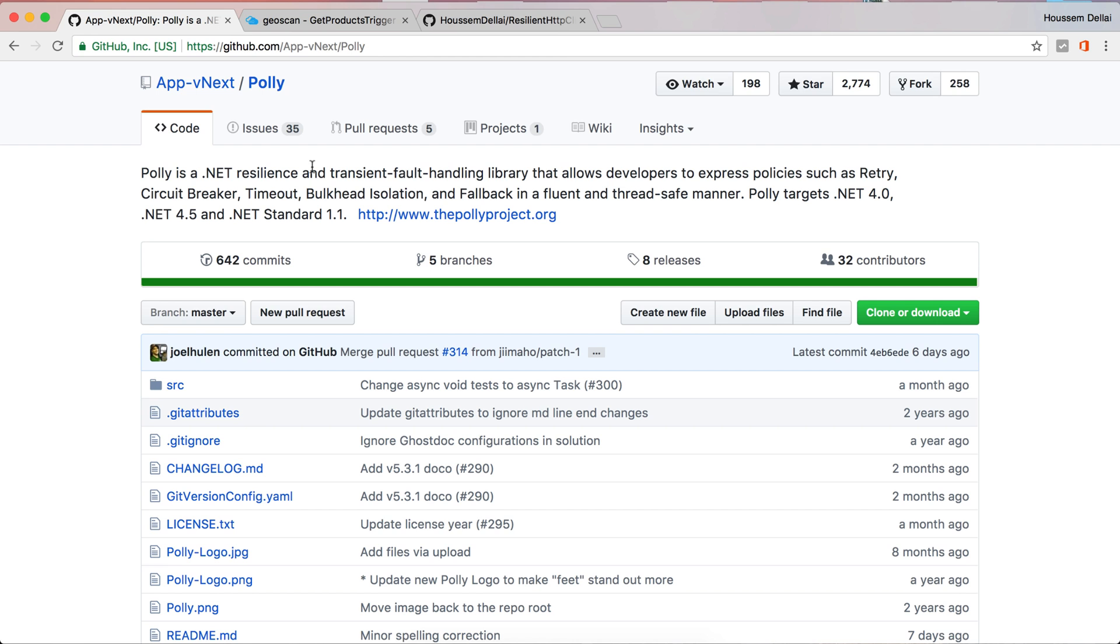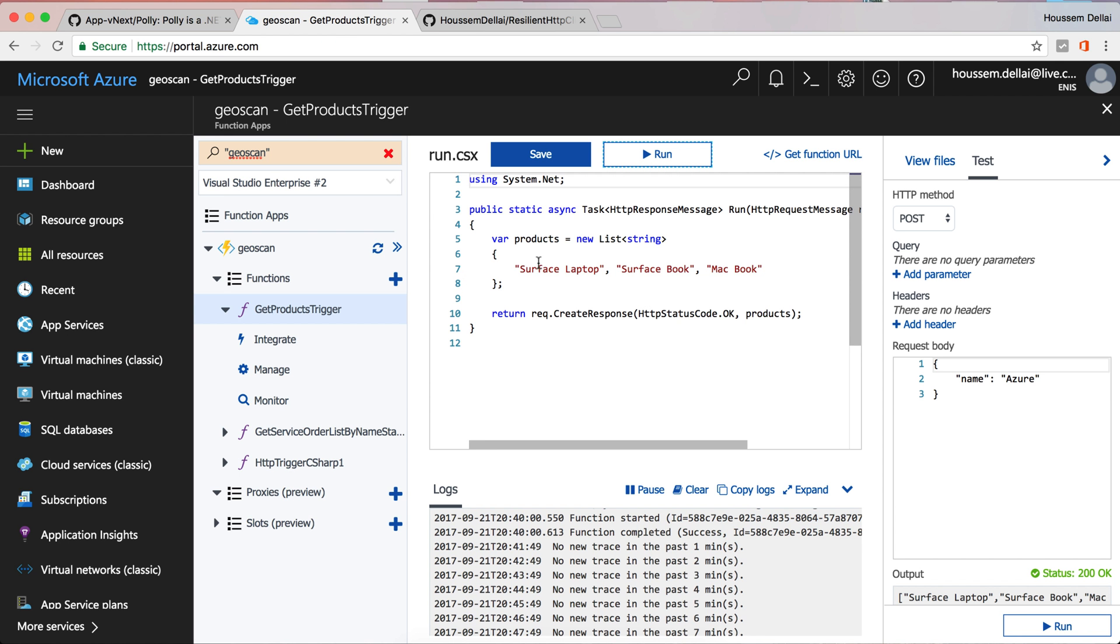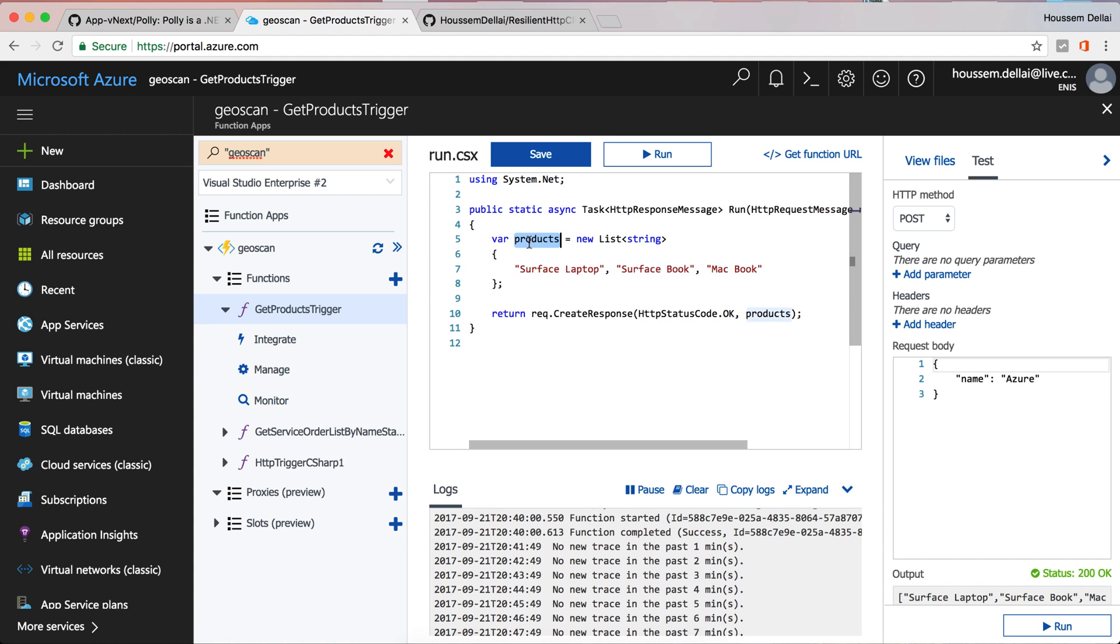To see how Polly works, here I have created an Azure function right here. It's a web service that returns only a few data right here, three strings. So I try to call this web service from my Xamarin.Forms application.